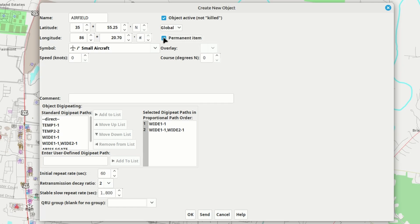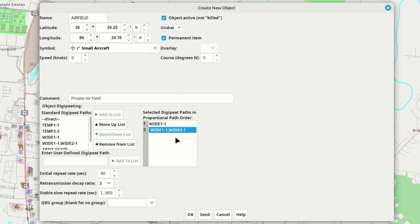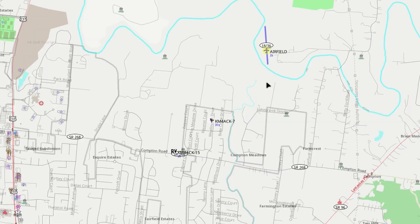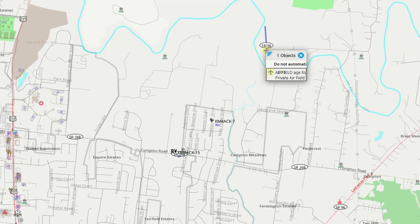We want to tell it that it's a permanent item, otherwise it will only stay there for a short period of time and then it will decay and no longer appear either on RF or on the map. Let's go ahead and give it a comment — I'm just going to say 'private airfield.' I only want this to go out wide 1-1. If you want to reach out a little bit further you could leave wide 1-1 2-1 in as well, but for this test I'm just going to use wide 1-1 and we'll hit okay. One thing about Yak is that the object doesn't show up immediately on the map — you might just need to move your map a little bit and it should show up. And there's the object that we just created.